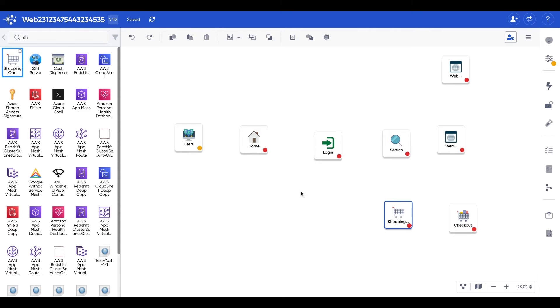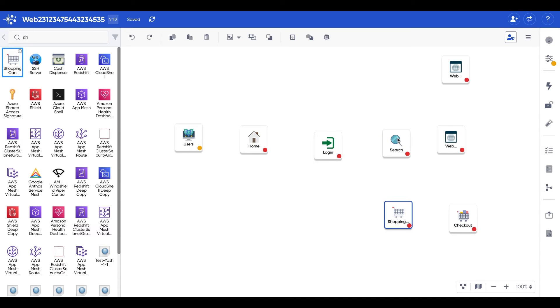Components can represent objects like virtual machines, databases, or servers. They can also represent processes like the login process or the search process.